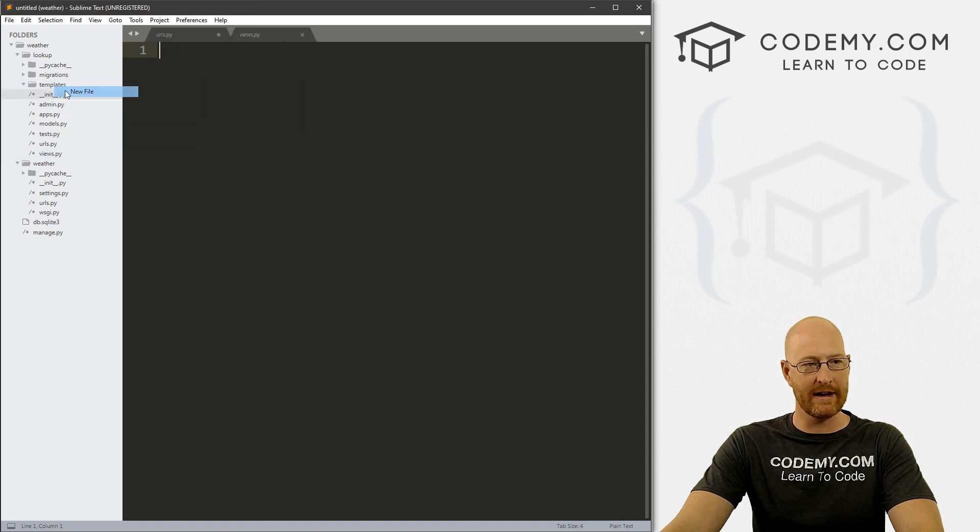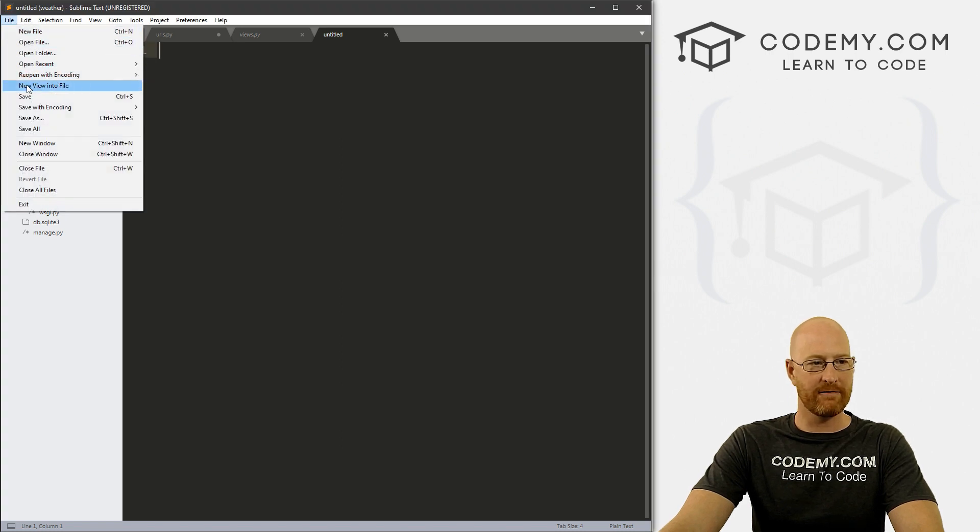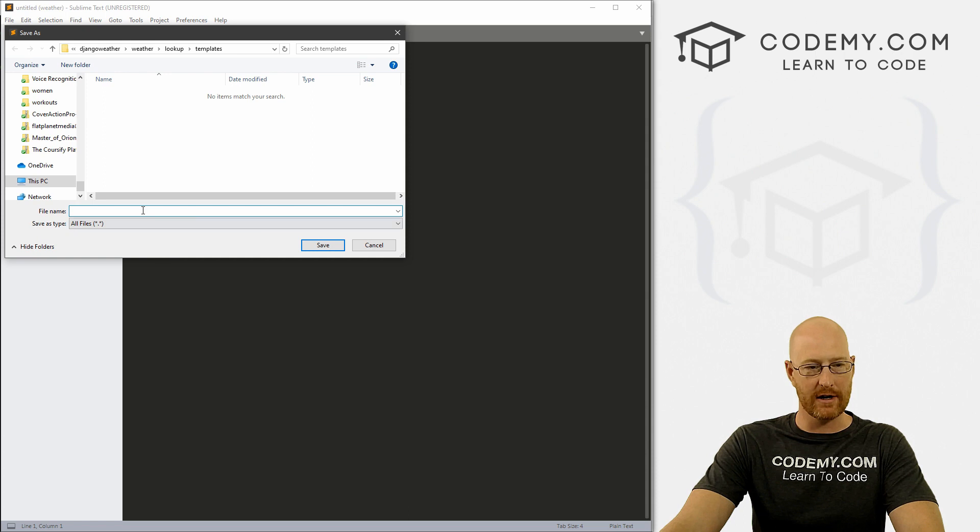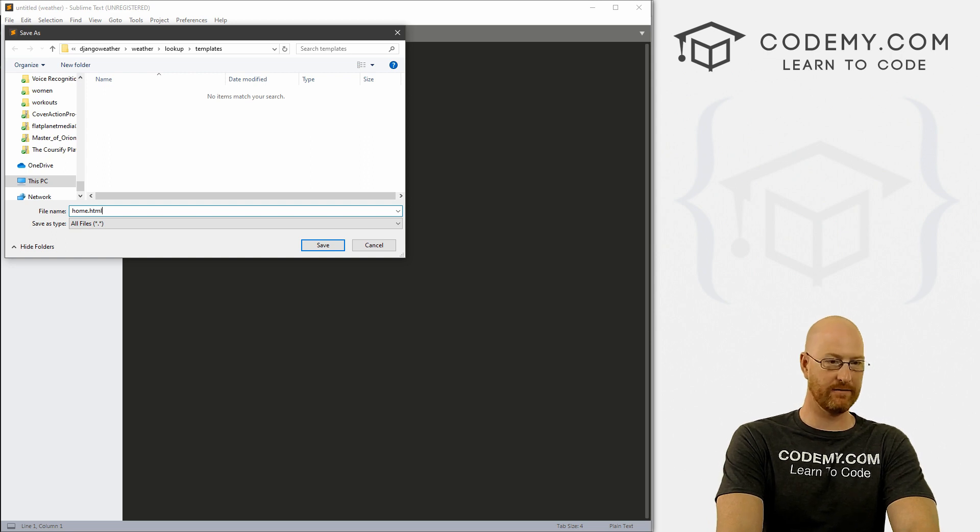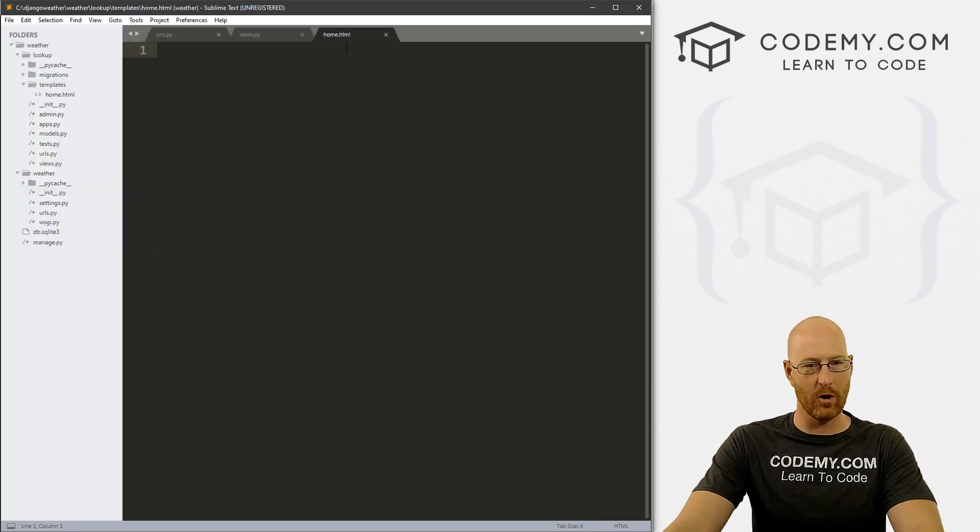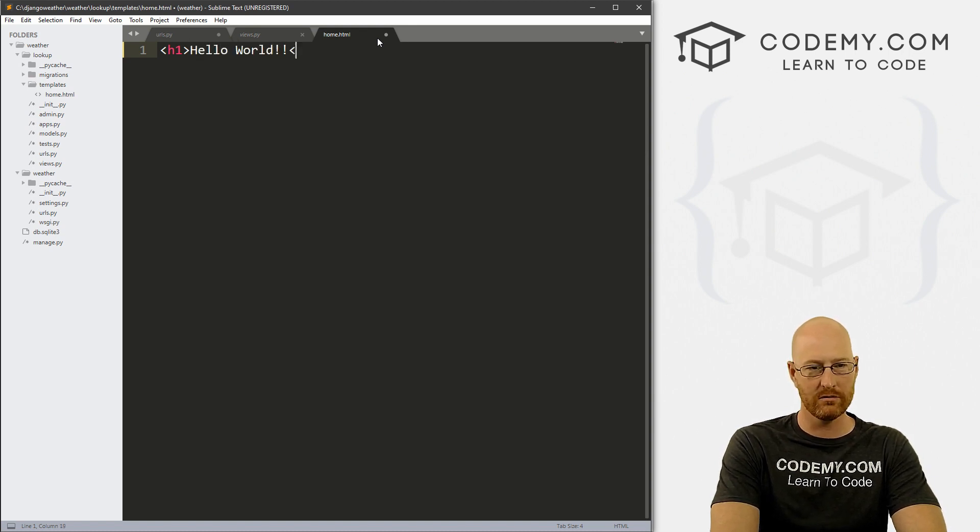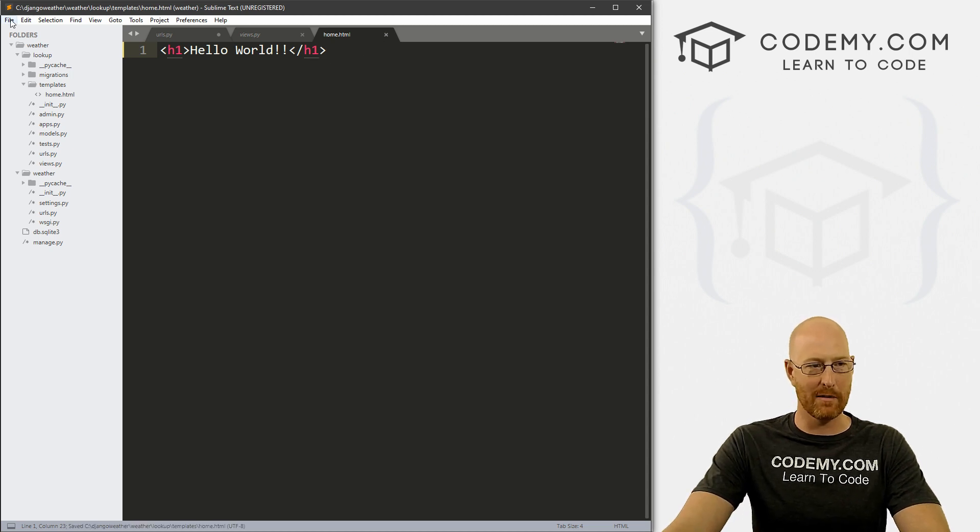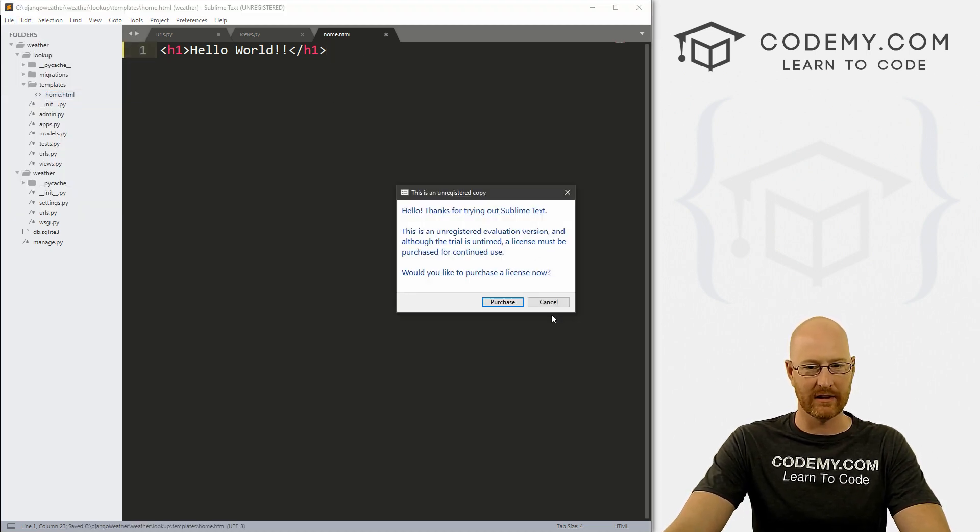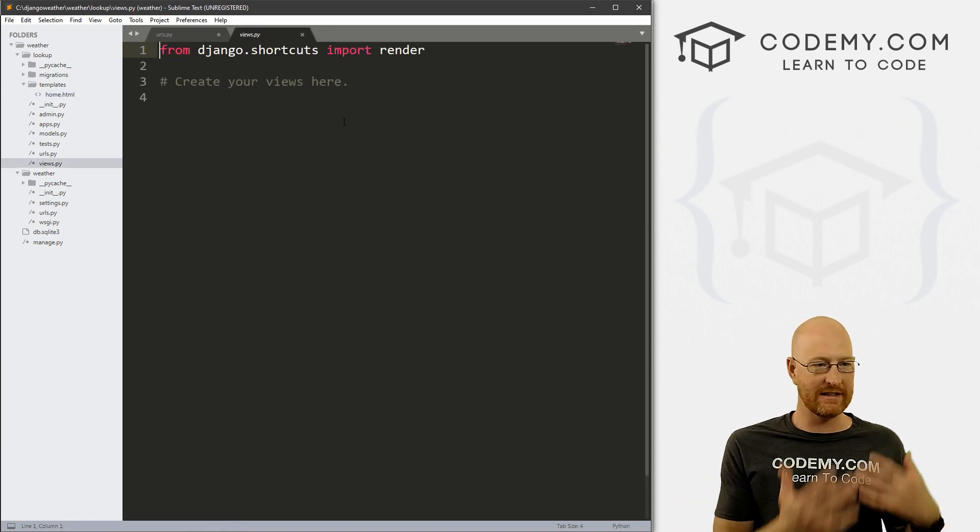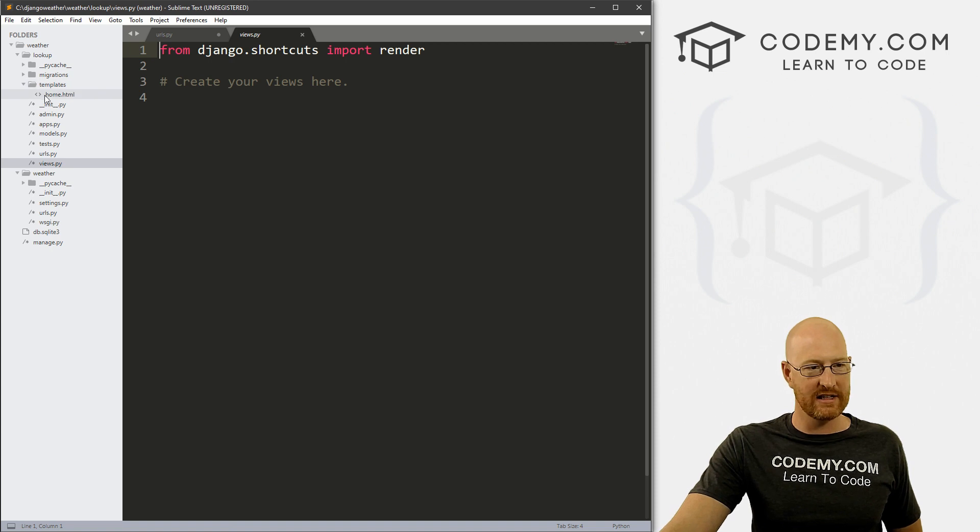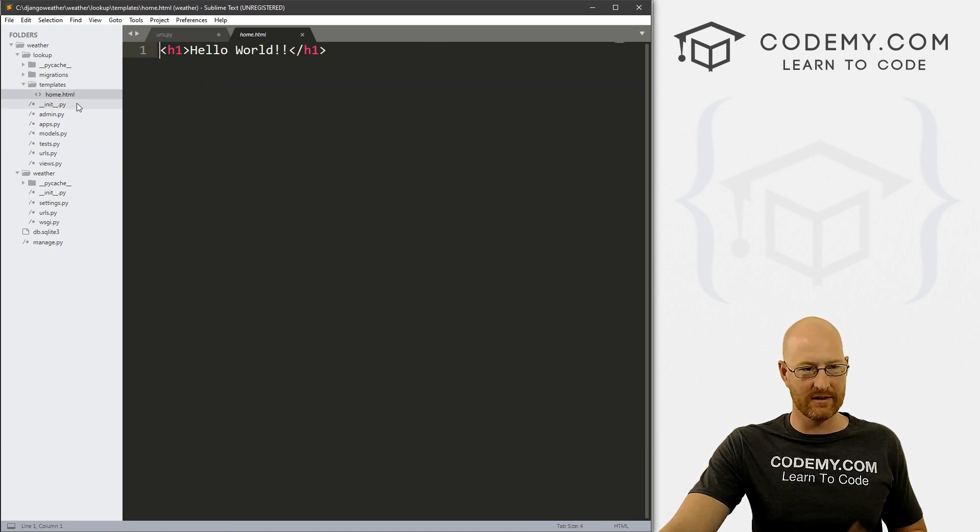We can right click on it and create a new file. Let's go up here and click File, Save As. Notice we're in this templates directory, and let's save this as home.html. I'm going to do some very basic HTML. I'm going to say hello world. Now Ctrl S to save this file. We can close this. Step one is done.